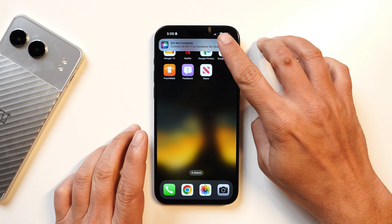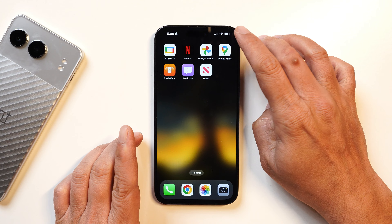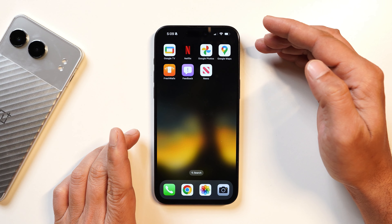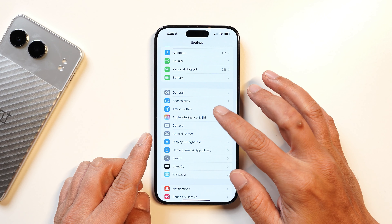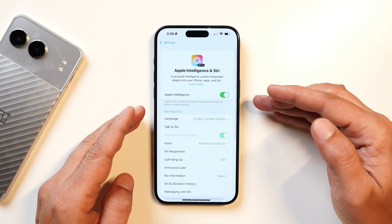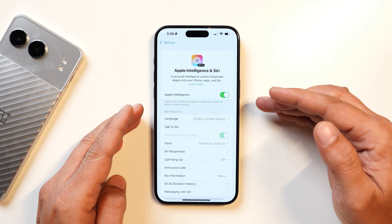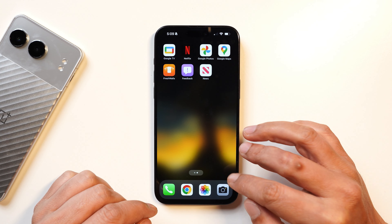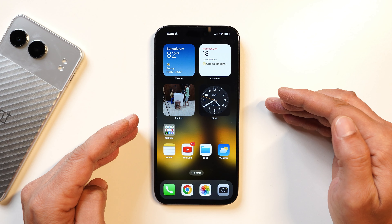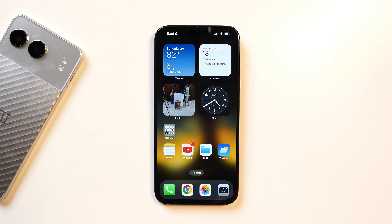On my device it keeps showing an error: connect to Wi-Fi to complete the Siri download — though it is connected. I think the system will take some more time, as it still shows the Apple Intelligence model on device is downloading. So those were all the changes in iOS 18.1 beta 4. If I discover anything else, I'll keep you posted in a separate video. This is your friend Ashok signing out — see you in the next video.